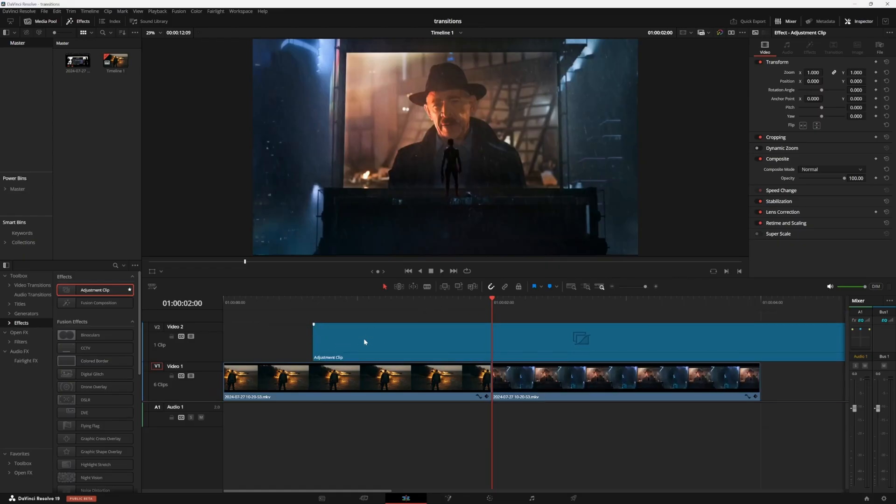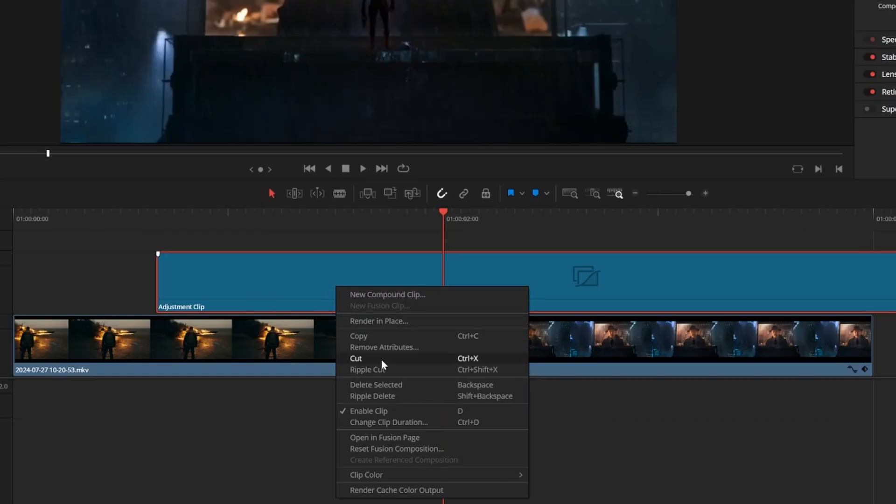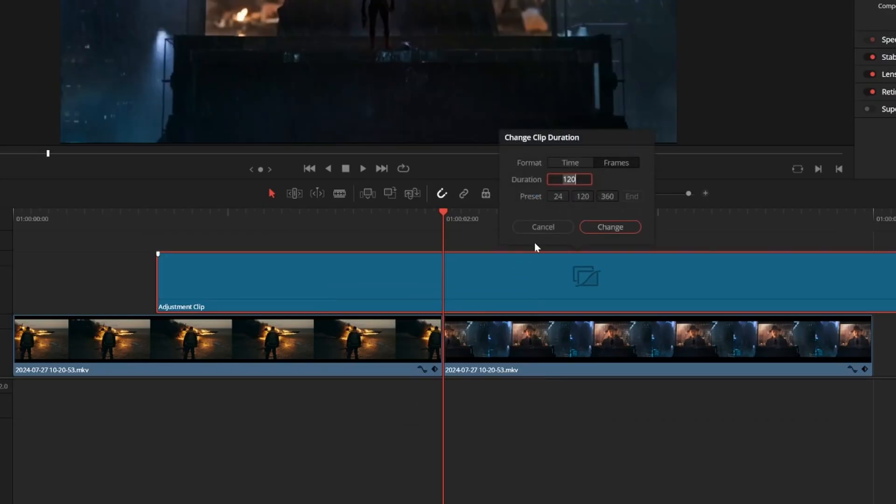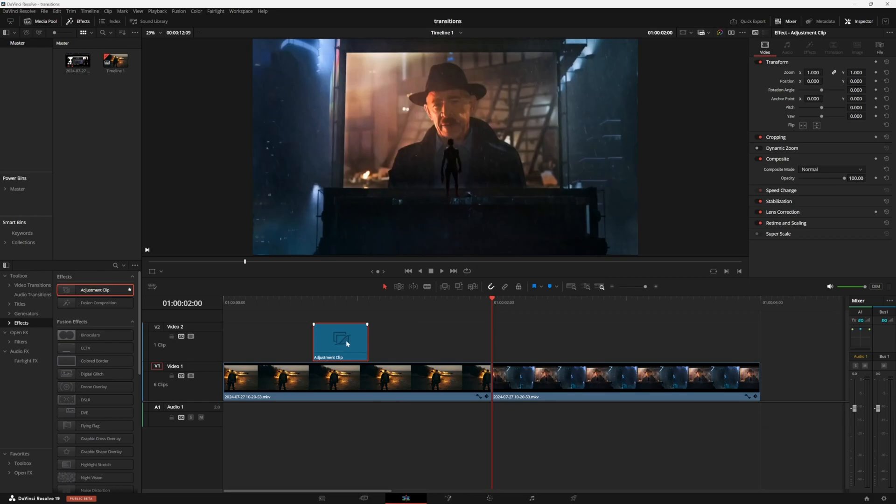So this adjustment clip is actually going to be our transition clip and it's a little bit long. So I'm going to right click, change clip duration, and I'm going to make it 10 frames. Then I'm going to center it so that it's in the middle of my two clips here.